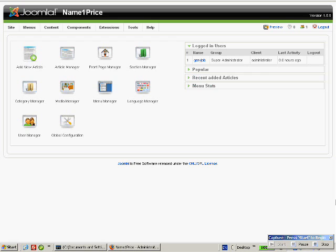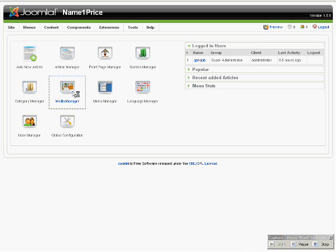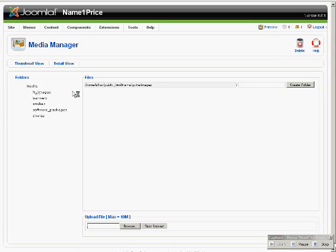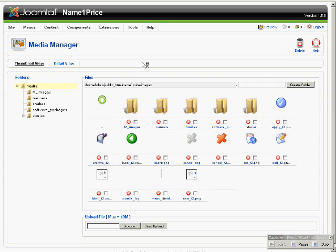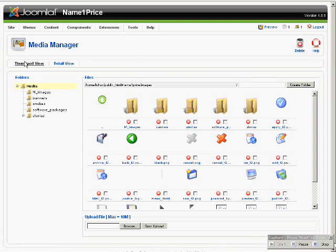This here that you see in front of you is the administrative panel. Bring your mouse over to Media Manager and click on Media Manager. The Media Manager interface will load.